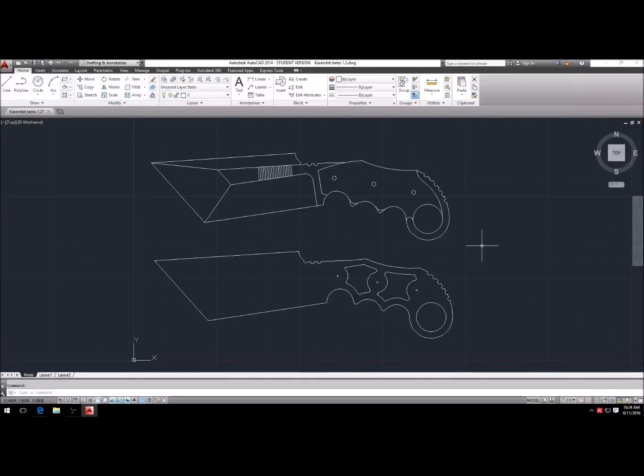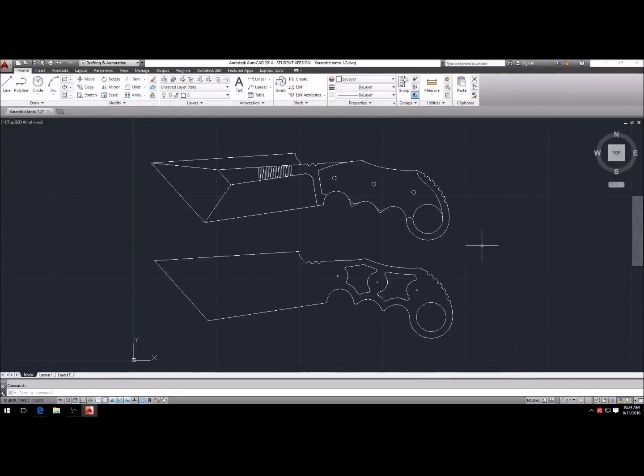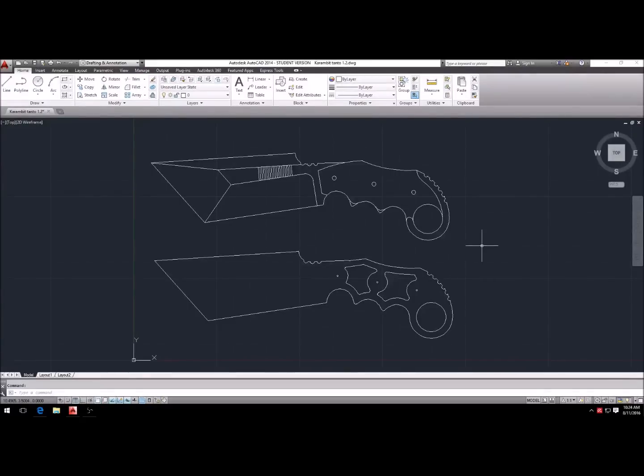Hey everybody, Robert Wheeler here with White Bone Knives. Today we're going to be taking a look at how to get the program I use for designing my knives. I use a program called AutoCAD and it's through Autodesk.com.